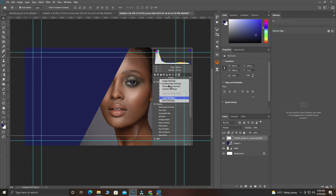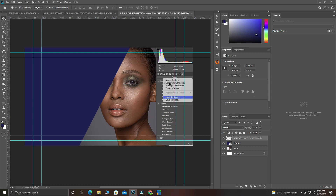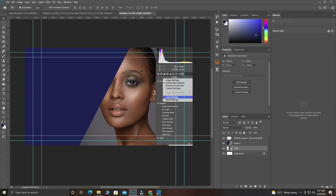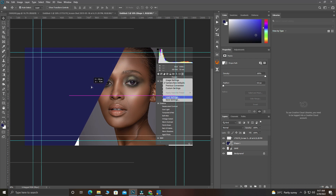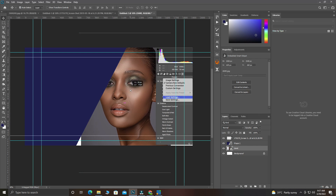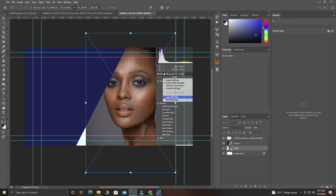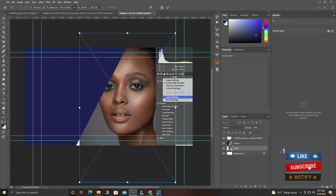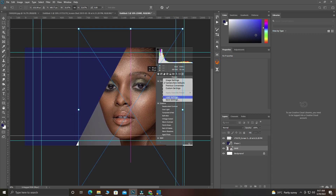If you click with the move tool and it doesn't select what you've clicked, your Auto Select is off. When Auto Select is on, clicking automatically moves to the particular subject. I can move the shape to the side a little so the face of the model shows, then bring this one over here and use Ctrl+T to transform, bring it down.